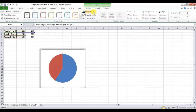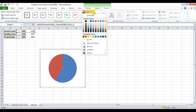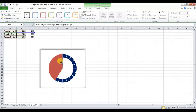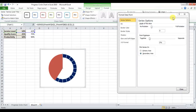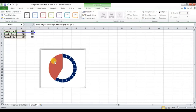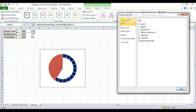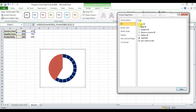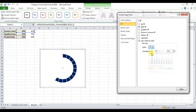Select the blue area, double-click, go to Format and set it to No Fill. Then select the other area, double-click, go to Fill, and for the first slice select No Fill. For the progress slice, select Solid Fill and choose white as the color.